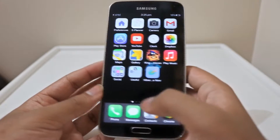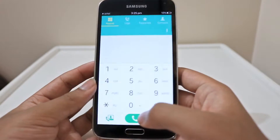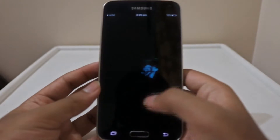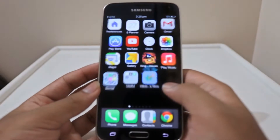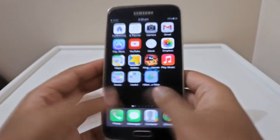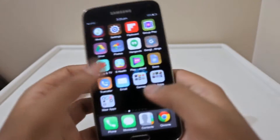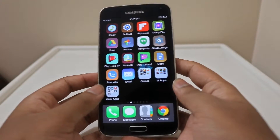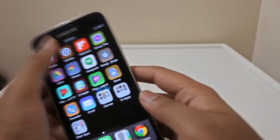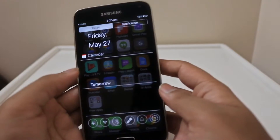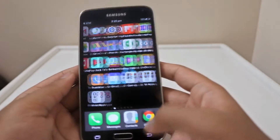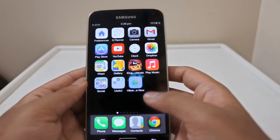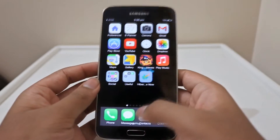Even all the animations of the unlocking screen, and the app opening and closing animations, are pretty much the same. We also have the notification bar just like iOS, and also the quick control center.